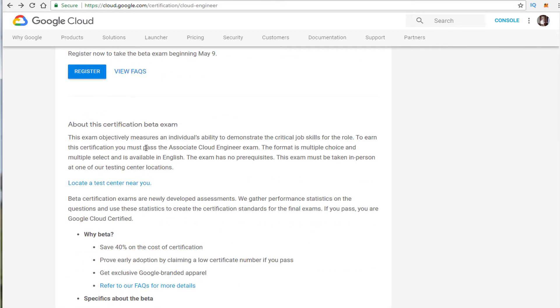The FAQ does not say right now how long it'll be in beta. However when I looked at the scheduling it looked like it was going out at least six weeks at least the testing centers I looked at but I don't know. It could be longer just depending on the testing center maybe they don't schedule out past six weeks.